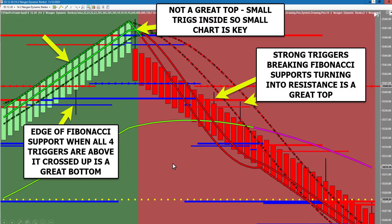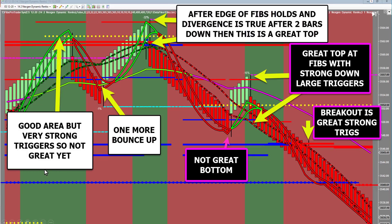As you start to read your charts, this will become increasingly apparent. You don't have to be in first — you just have to be in at the right spot. Edges of Fibs with triggers going up: pretty easy. Not a great top — it was inside, but it wasn't great and it didn't even bounce. Once you break Fibs with strength, that's another one of our great looks. The second time you go back up with divergence potential, you get to the edge of Fibs — the last Fib — which is what we love to see. After the second bar down, it's to the downside indefinitely.